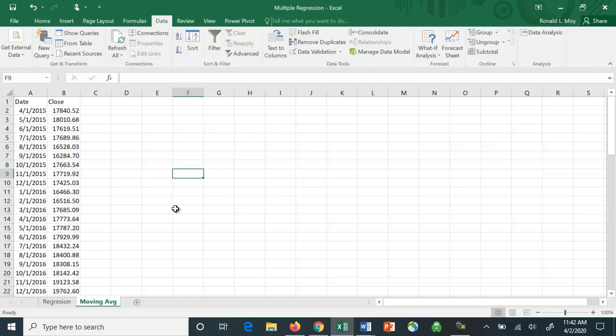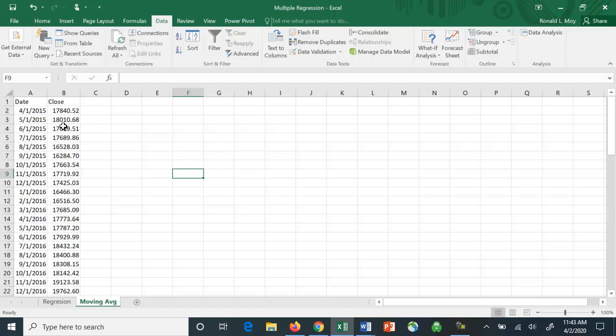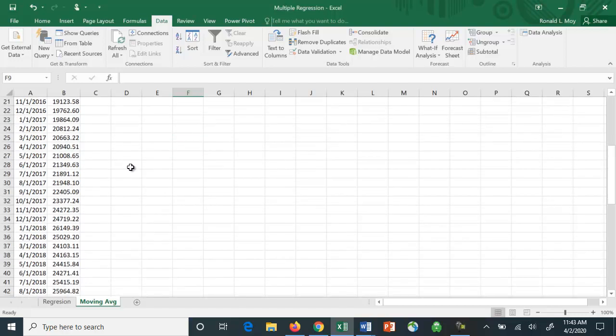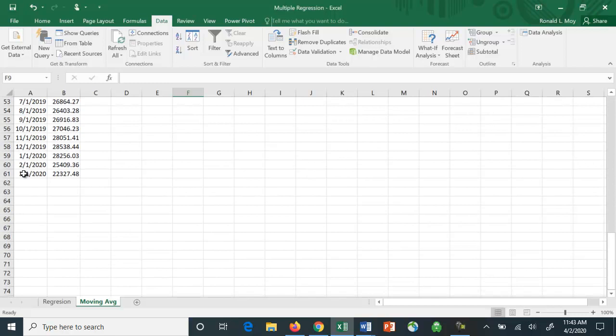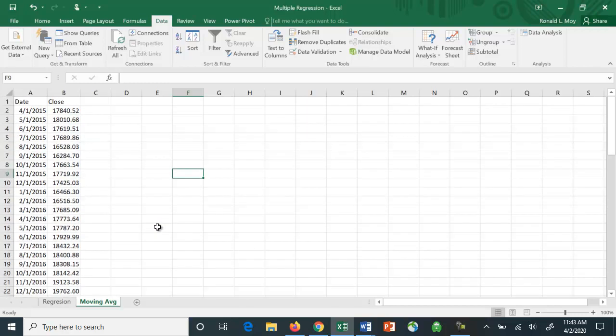Let me show you one more type of analysis called a moving average. In finance, a lot of times we use the moving average to figure out the trend of stock prices. What we do is a very simple thing. We add numbers together and then we divide by the number of observations. Right here I have data for the Dow Jones Industrial Average, monthly data from April 2015 through March 2020.